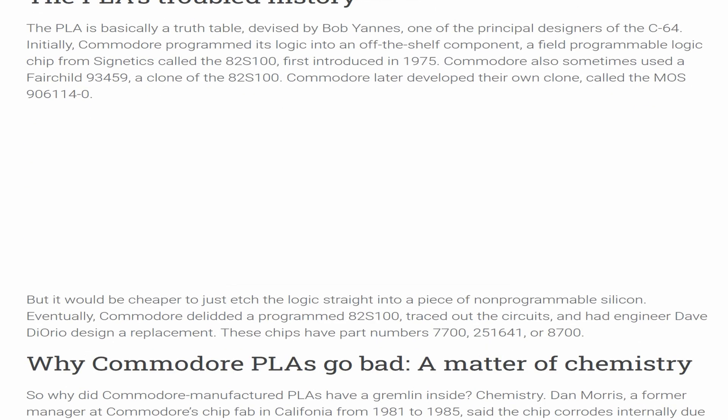The PLA's troubled history. The PLA is basically a truth table devised by Bob Yance, one of the principal designers of the C64. Initially, Commodore programmed its logic into an off-the-shelf component — a field programmable logic chip from Cynetix called the 82S100, first introduced in 1975. Commodore also sometimes used a Fairchild 93459, a clone of the 82S100.